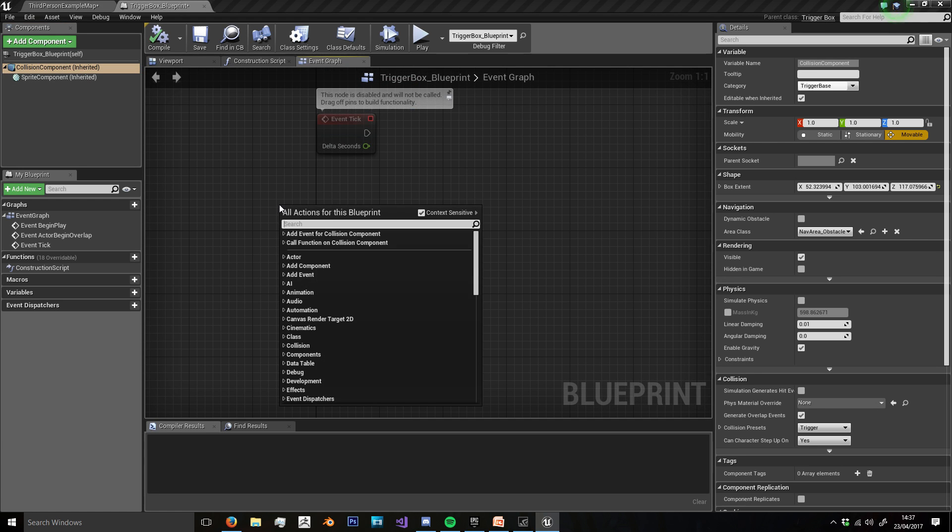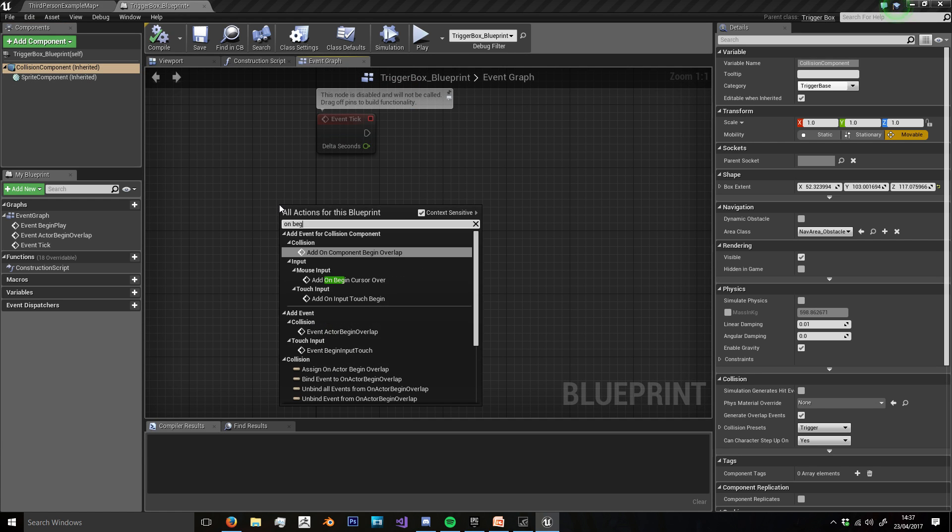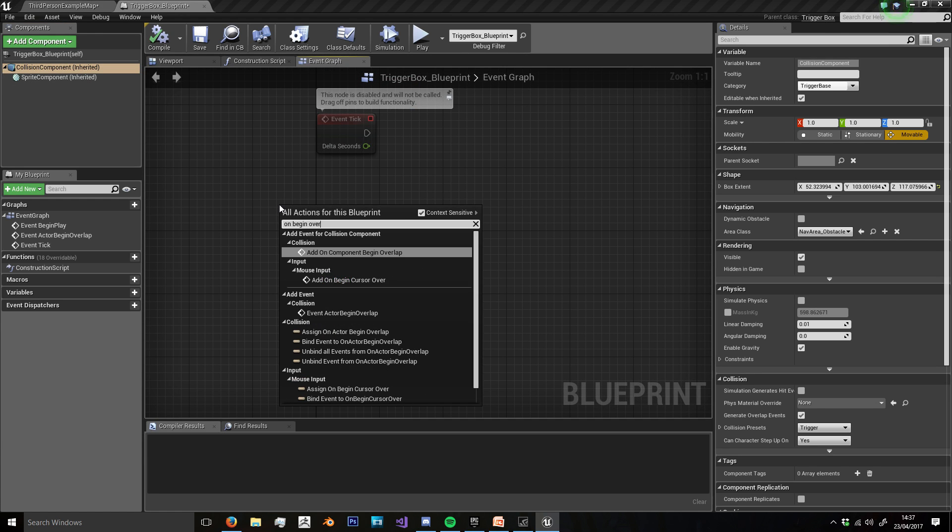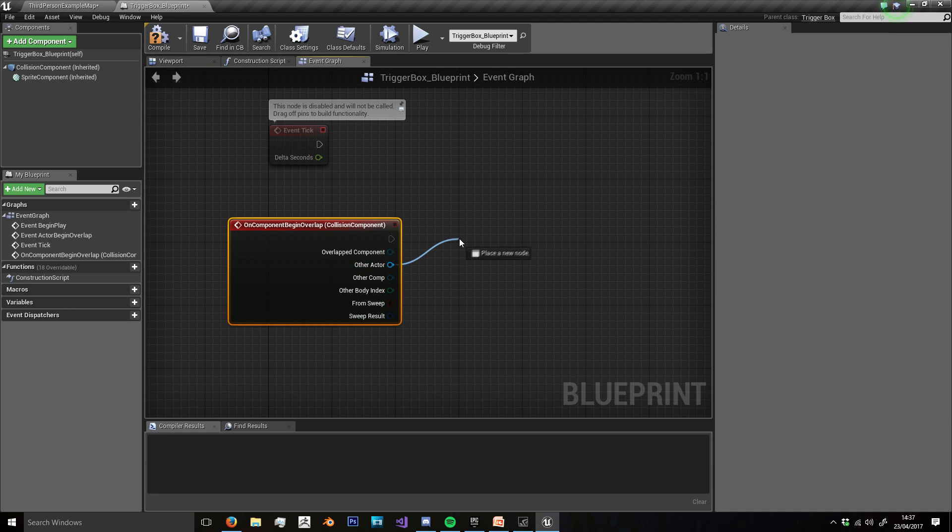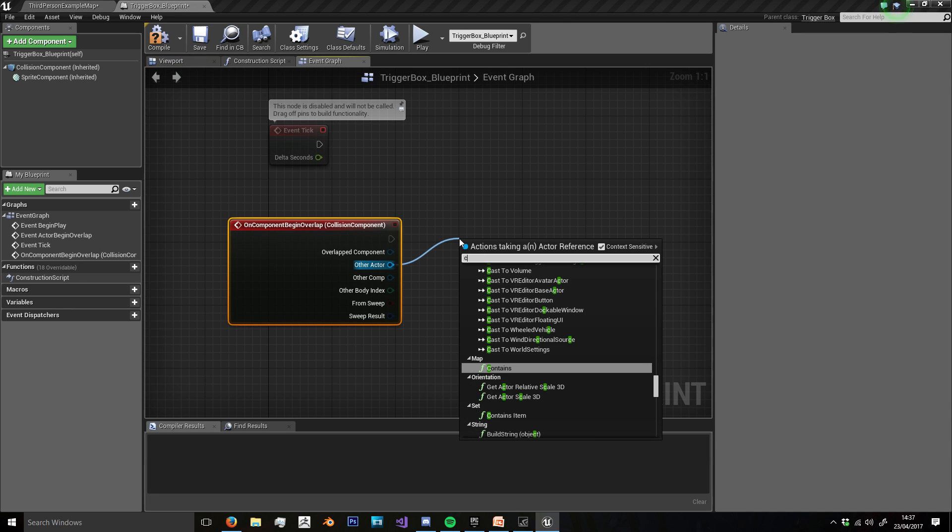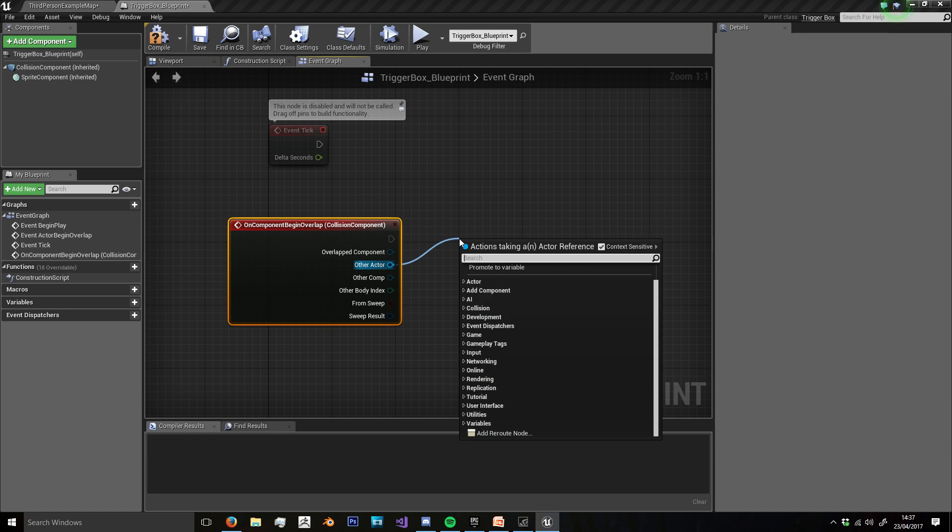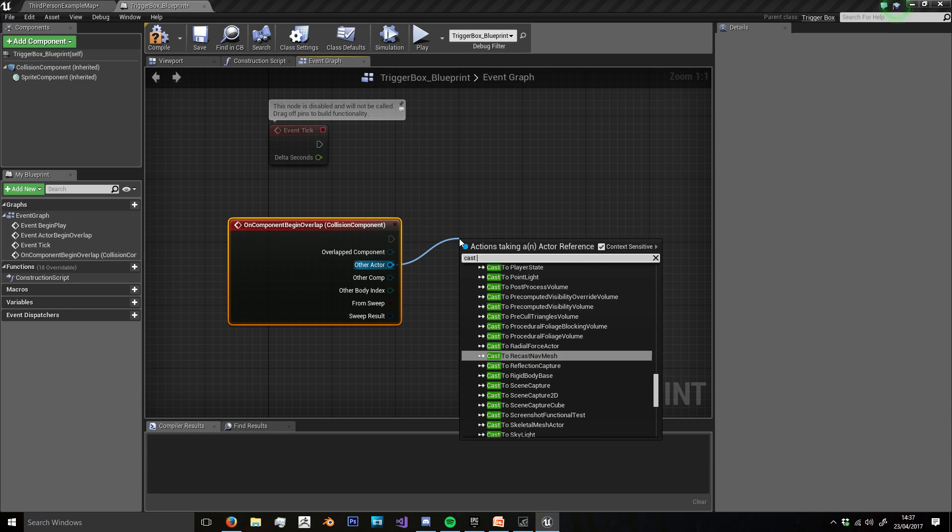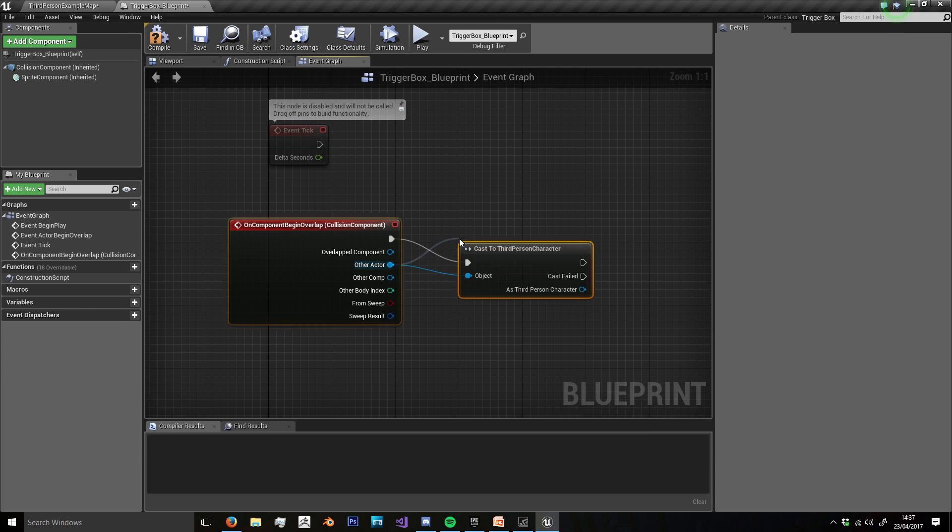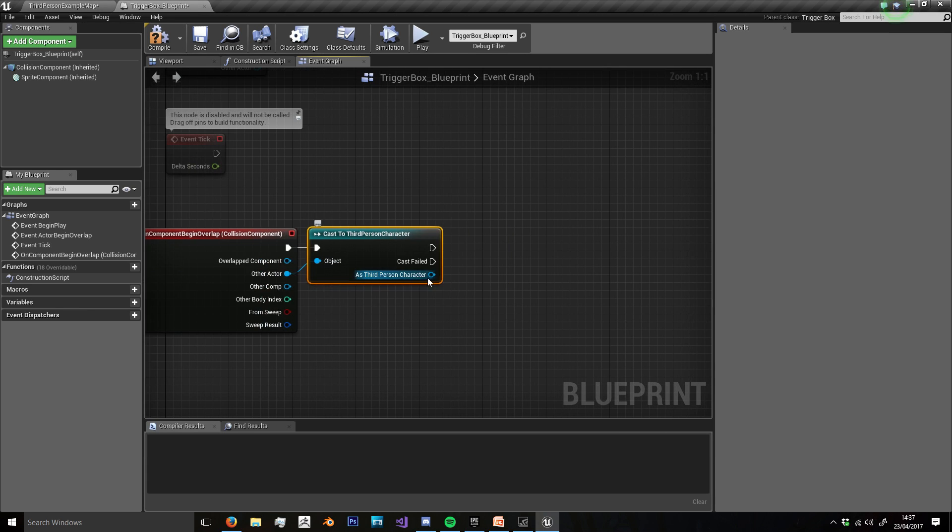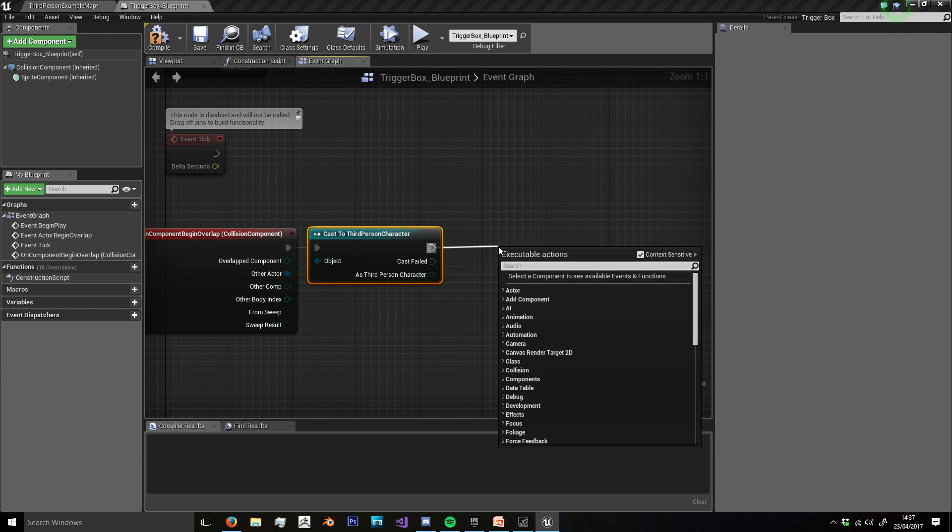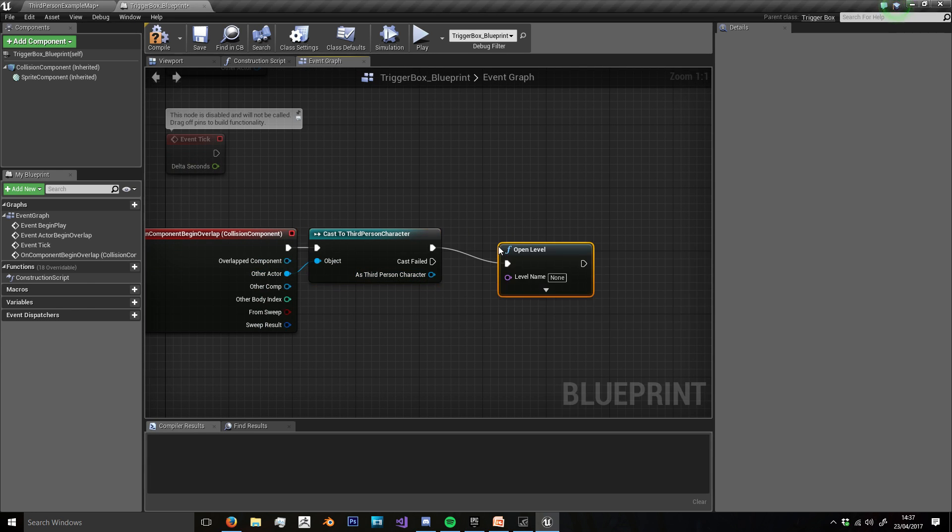And we want to check if the other actor is our third person character, so we're going to cast to it. And if it is, then we're going to open our new level with open level.